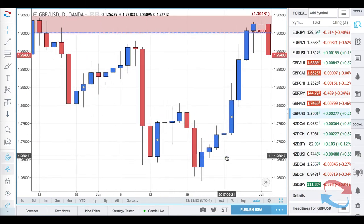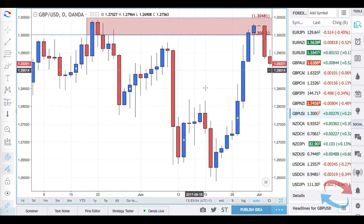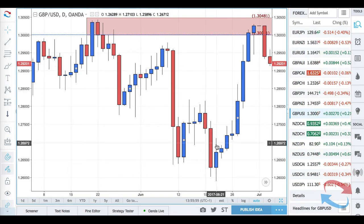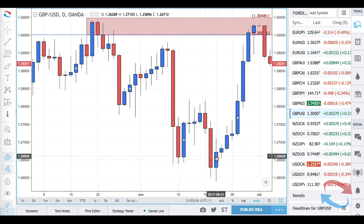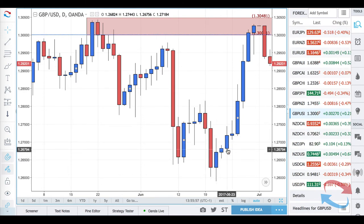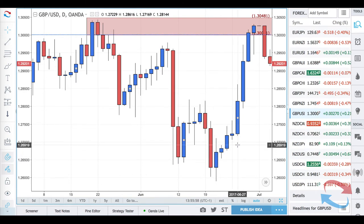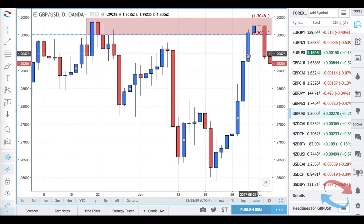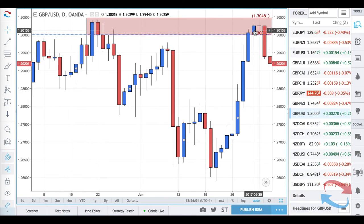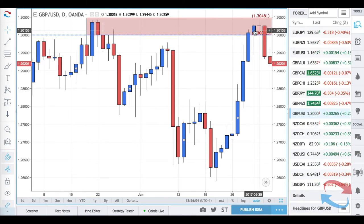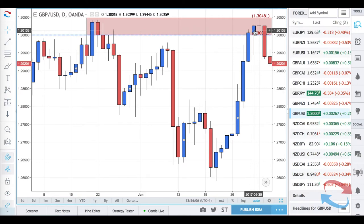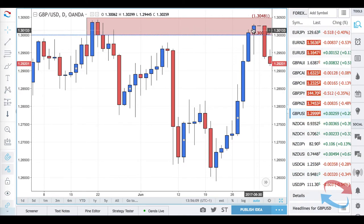We've got a consecutive candle count into this level of supply: one, two, three, four, five, six, seven, eight consecutive bullish candles. You have to expect there's going to be some pause — the probabilities are pretty much in your favor.